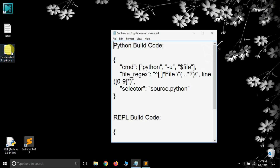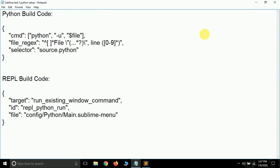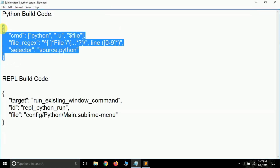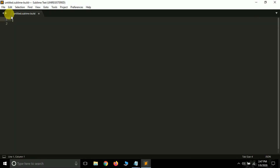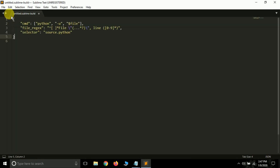I am providing a text file in this video's description, so you have to download it. It's called 'sublime text 3 python'. Select all the text in that file, copy it, and paste it inside the build system file you just opened — just remove the existing content and paste it there.